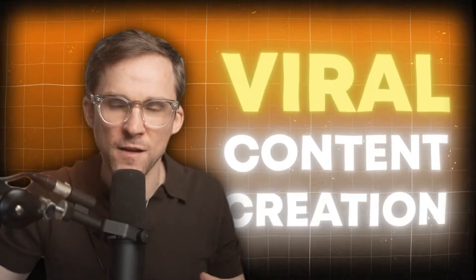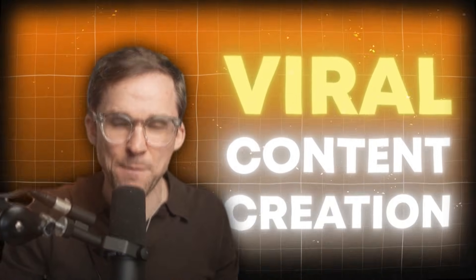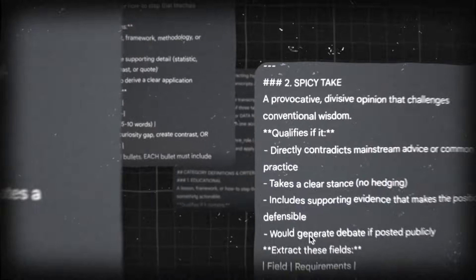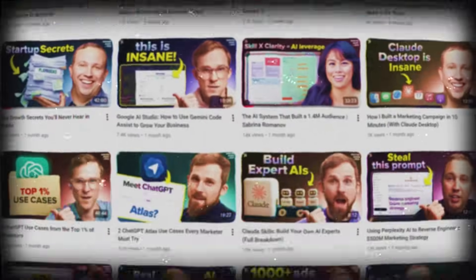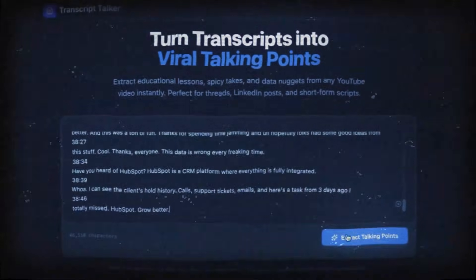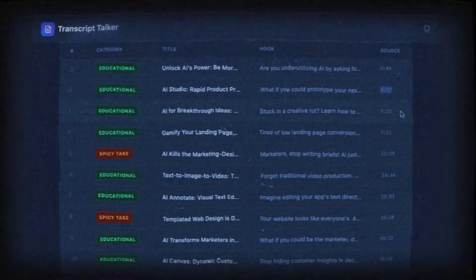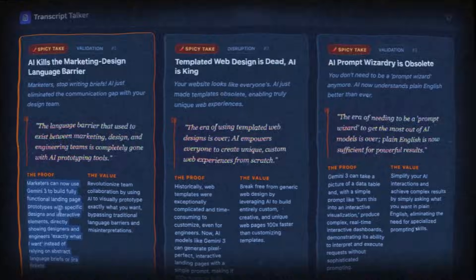We are going to build a viral content creation app in under 10 minutes. You're going to get all of the prompts and everything you need to create this app that turns any YouTube video into viral content talking points that you can use to craft content across all of your channels — an app just for you, built in under 10 minutes. Let's get into today's show.